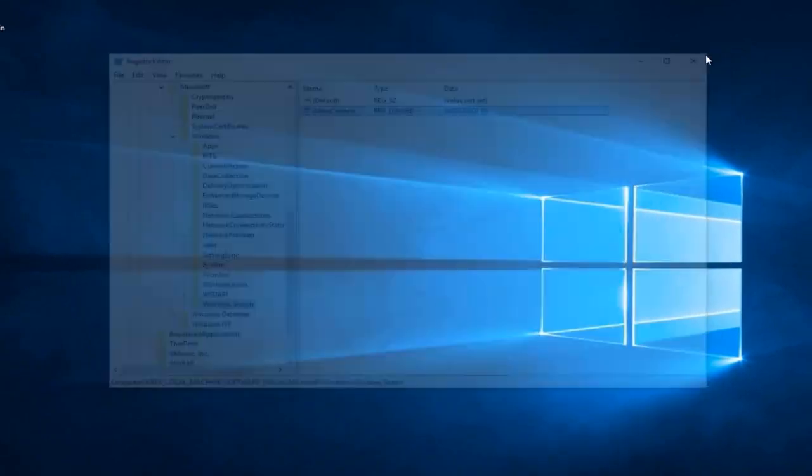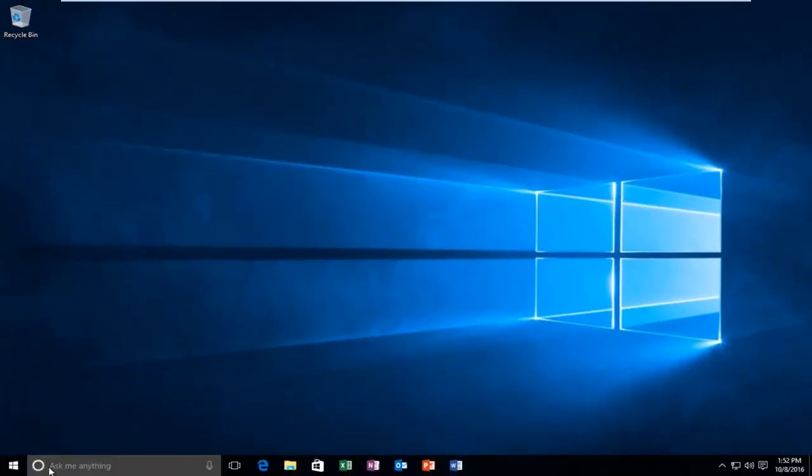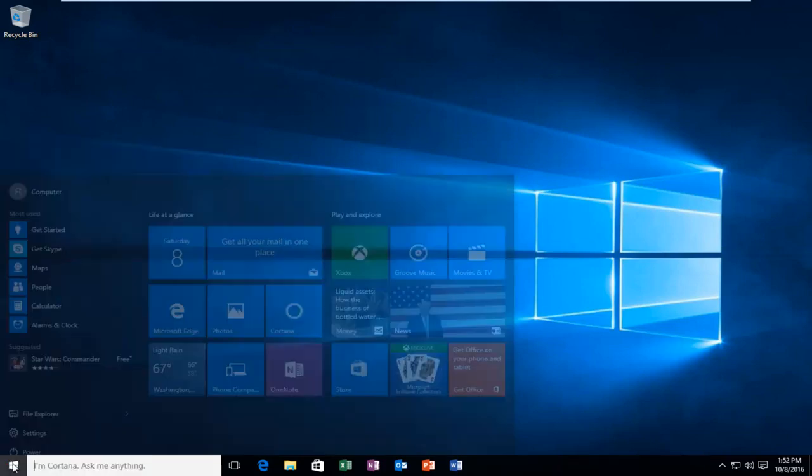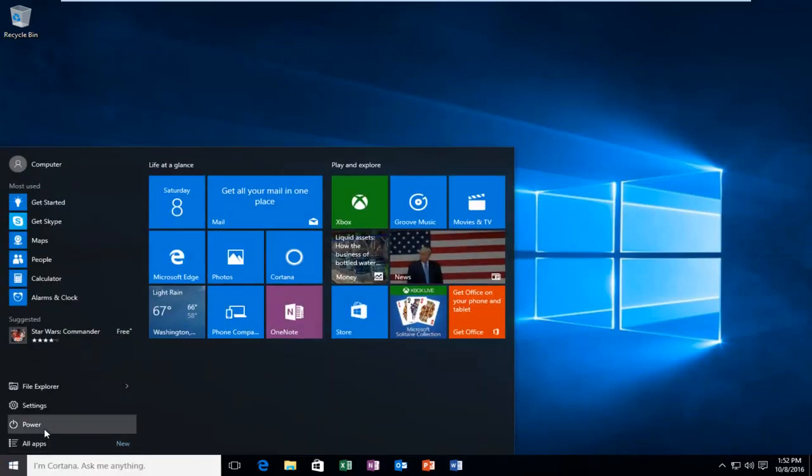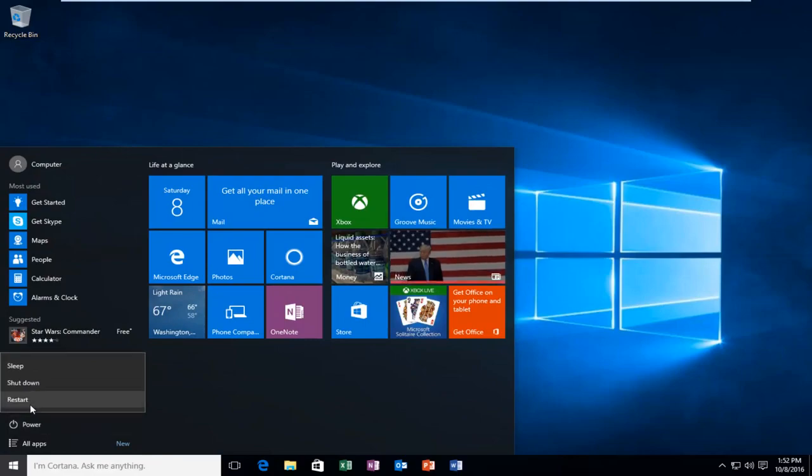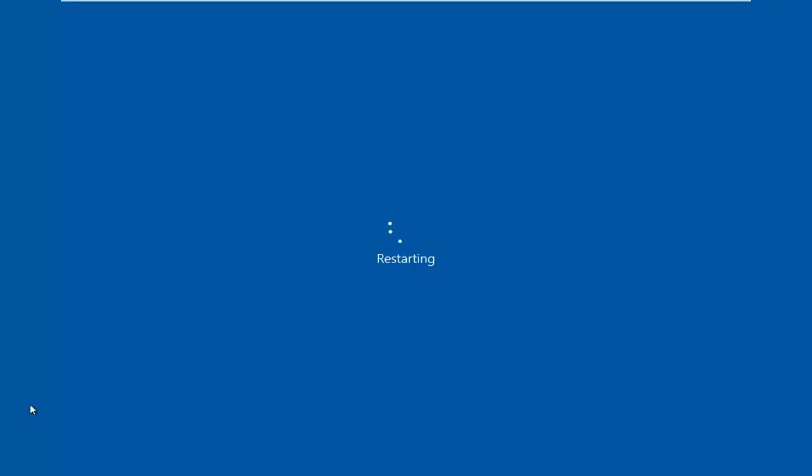Close out of the registry editor. We see that it appears Cortana is still enabled, but if we click on the search, it says sorry but your company policy prevents me from working. So if we actually restart the computer here, I'm actually going to let the computer restart and then I will resume recording once I log back into Windows.